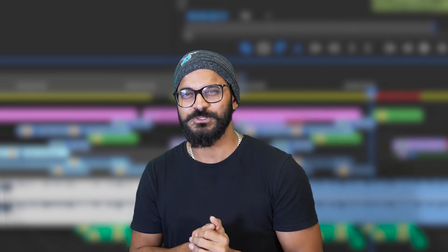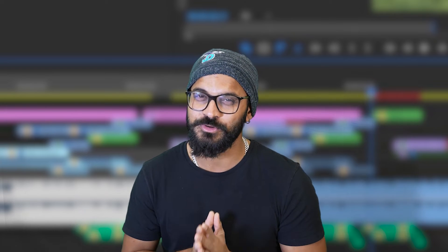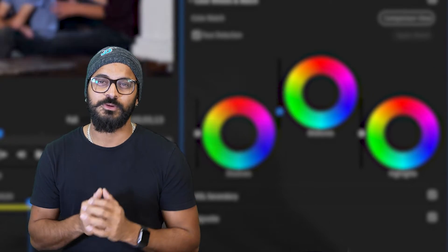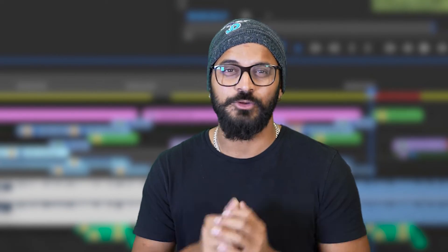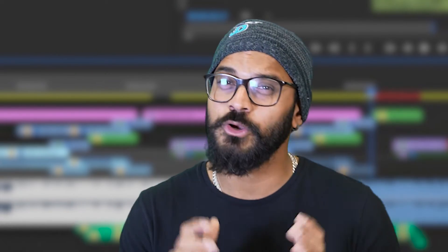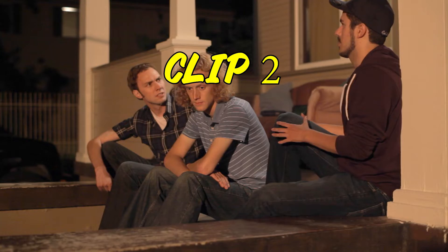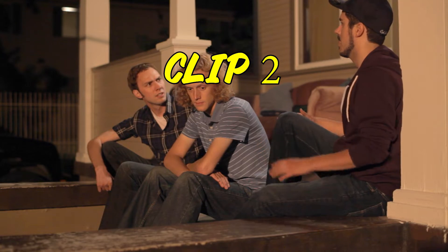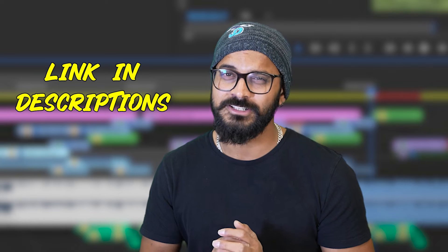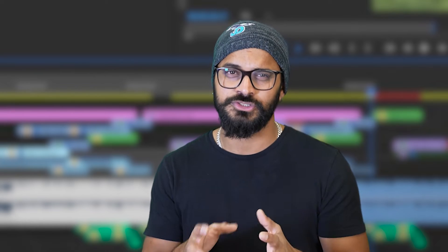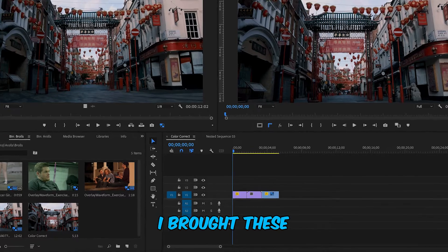Hello creators, welcome back to another Adobe Premiere Pro tutorial. Today we are going to dive into the Lumetri Color panel. I will teach you how to color correct your videos in Adobe Premiere Pro. I'm going to use three different clips to show you how to color correct footage shot in different environments. If you want to follow along, I'll leave the link in the description to those stock videos.